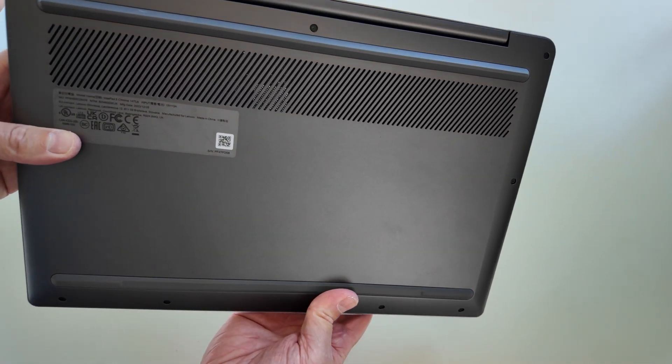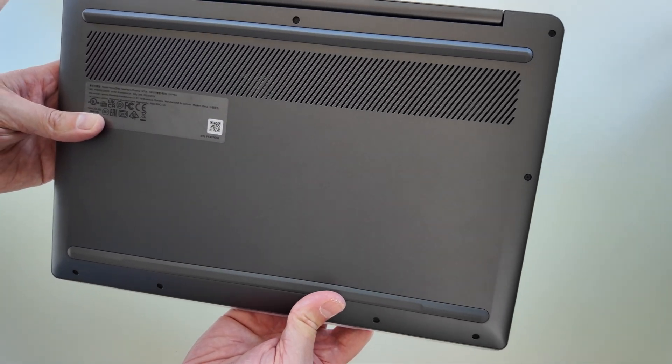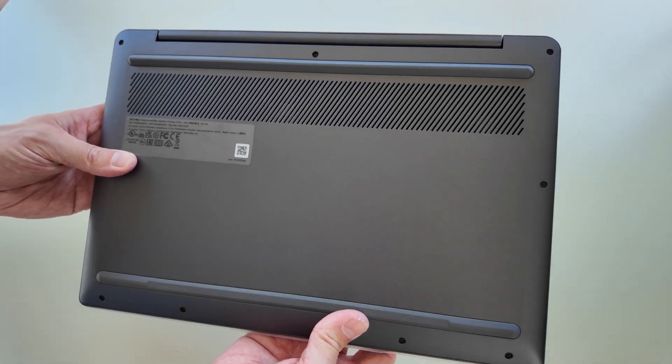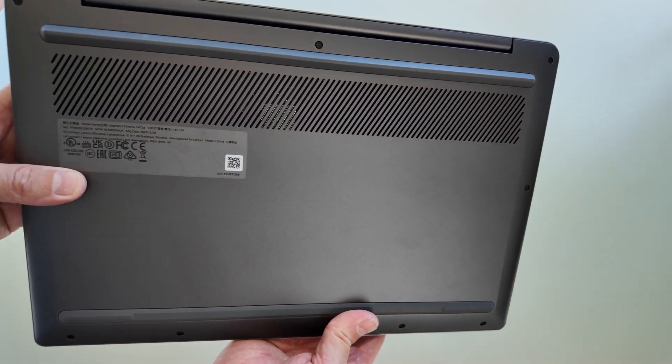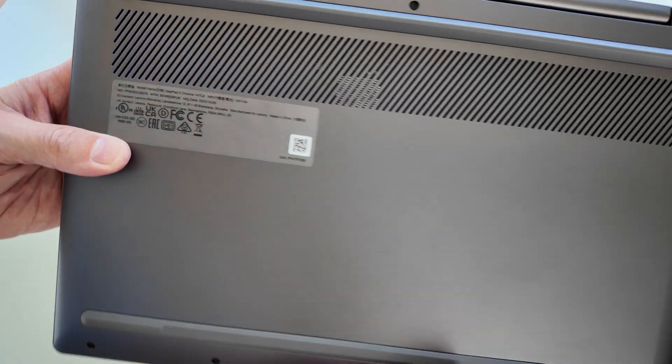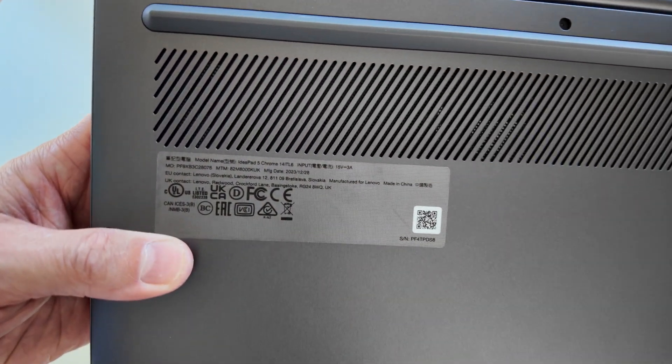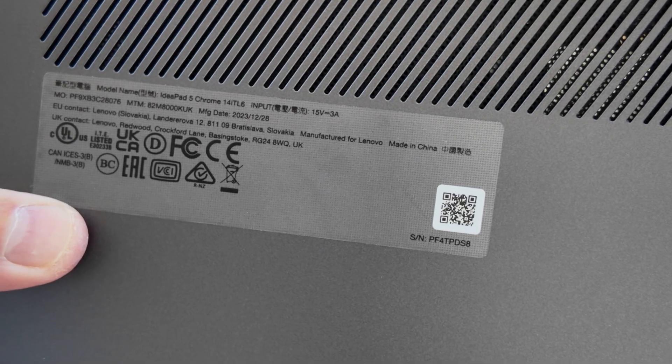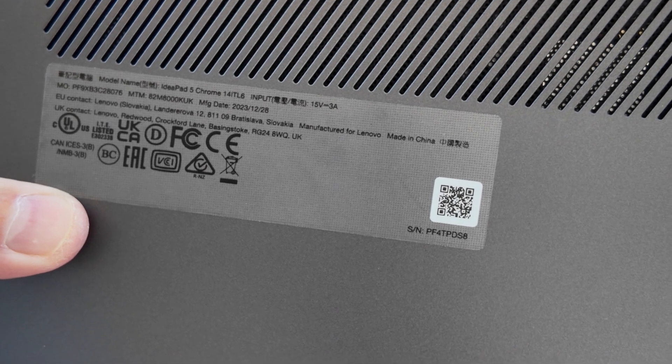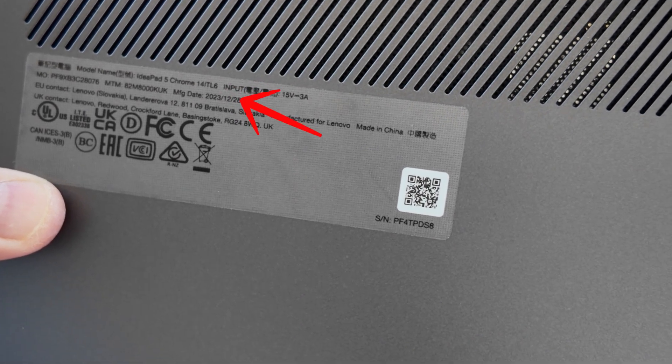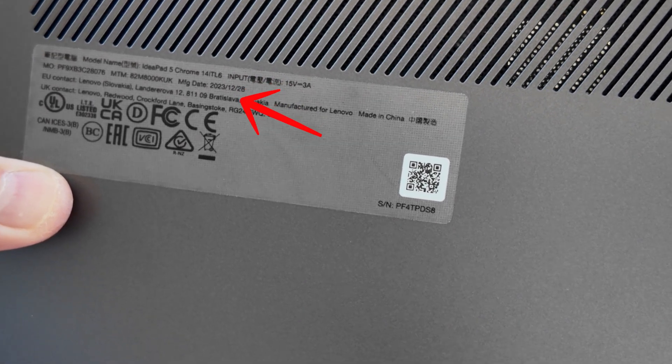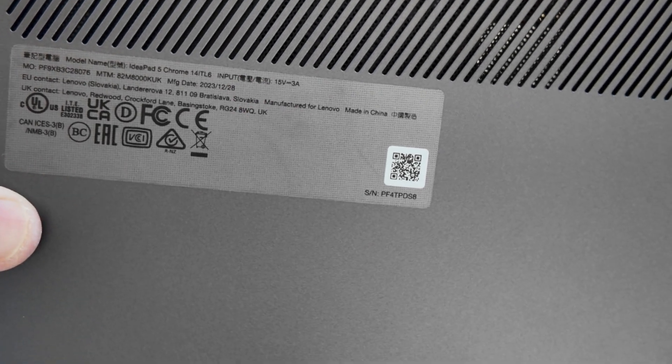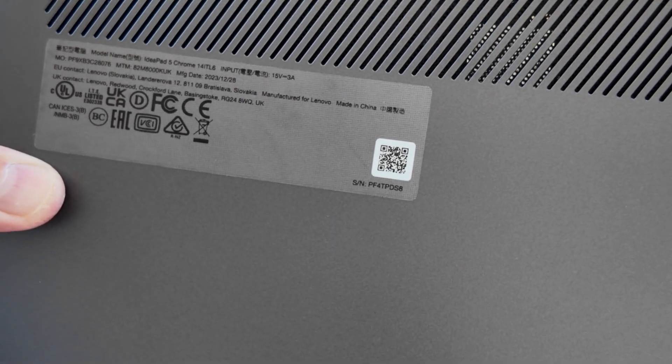Underneath we have got vents on here and there will be fans, as it's got an 11th gen Intel Core i5 processor. On the details down here, the manufactured date—interestingly this was actually manufactured in 2023, December 23, so almost this year.